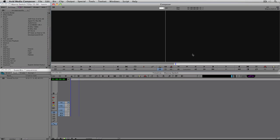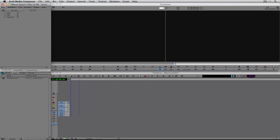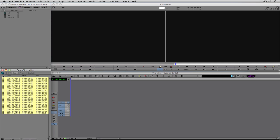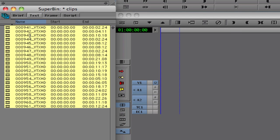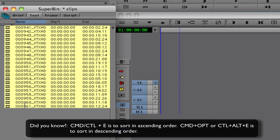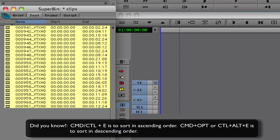Let's come back over to our bins. Since I'm working in super bin mode I can switch back to clips. Let's pick a clip to start with. I like things organized in numerical view — I can see my 941 clip is at the bottom and I'd rather have it at the top. I'll select the Name column and press Command+E on Mac (Control+E on Windows) and the order swaps so 941 is at the top and 961 at the bottom.